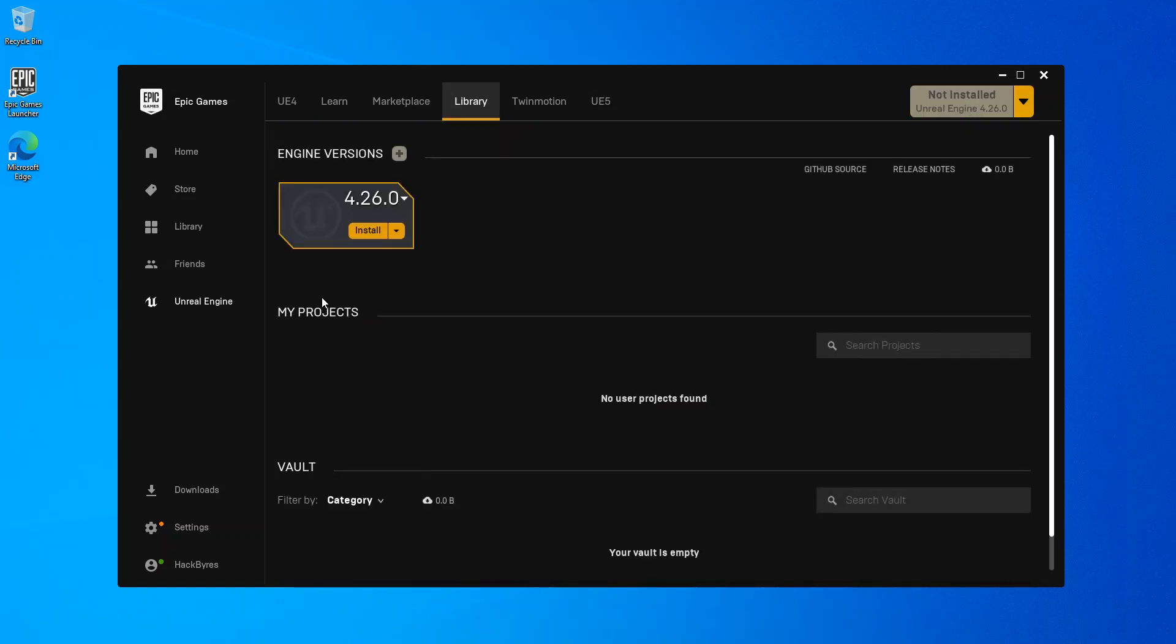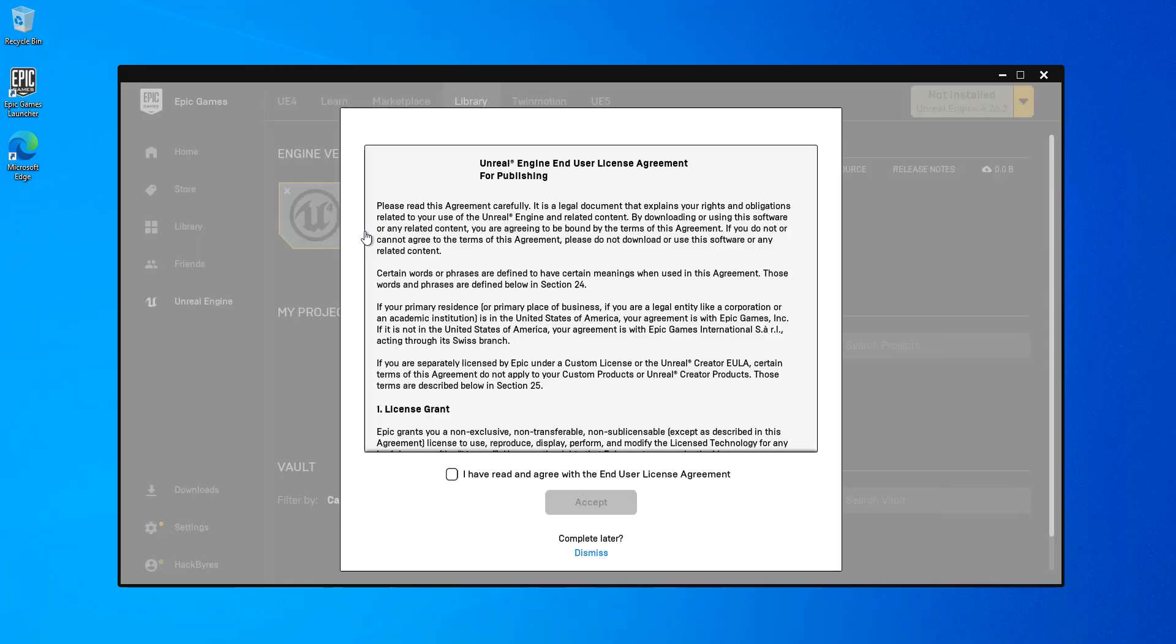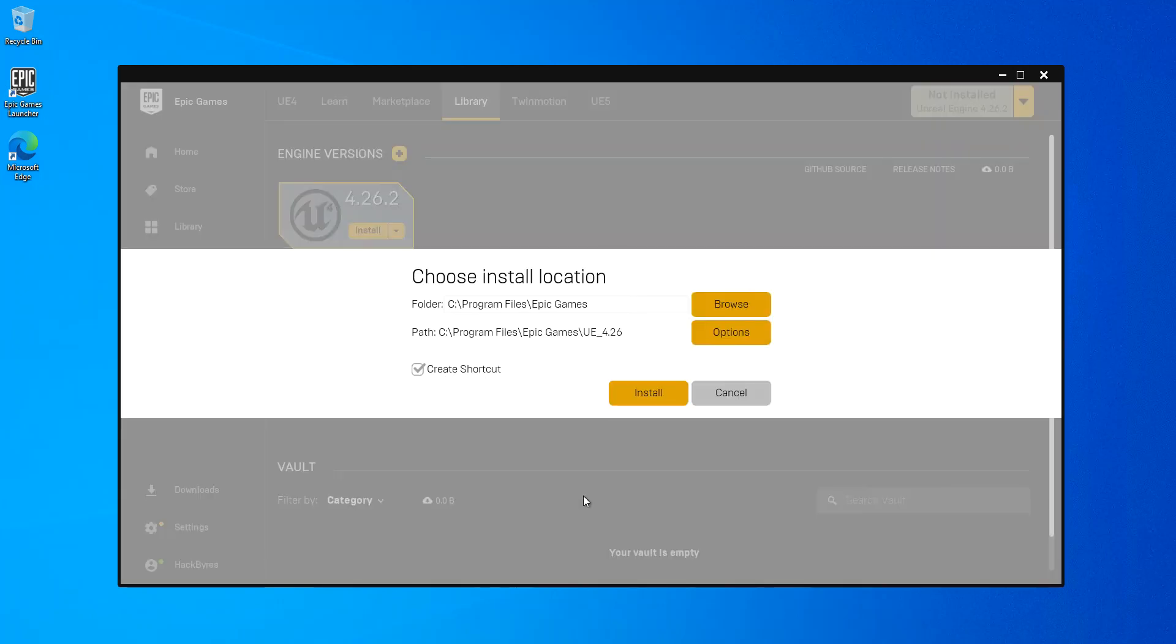Basically, this is where we're taking. We click on this. That we accept the terms. We select the location and then we create the shortcut. Then we click on Install.